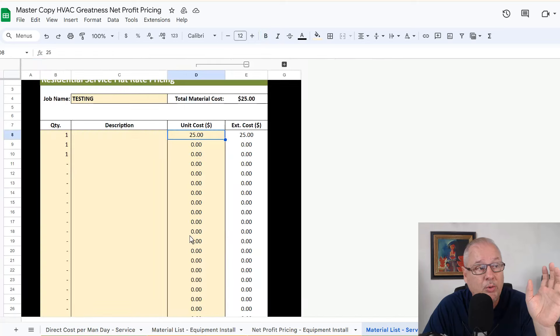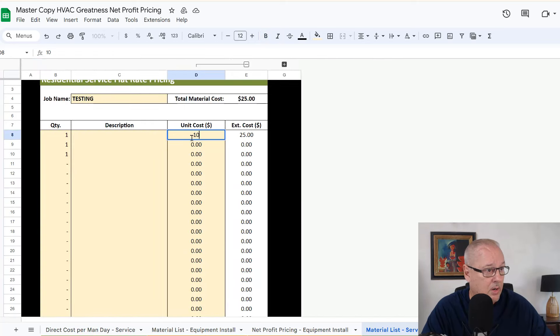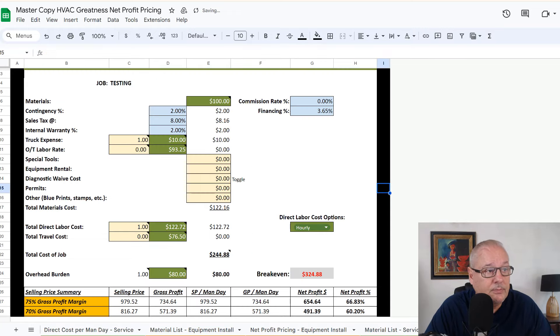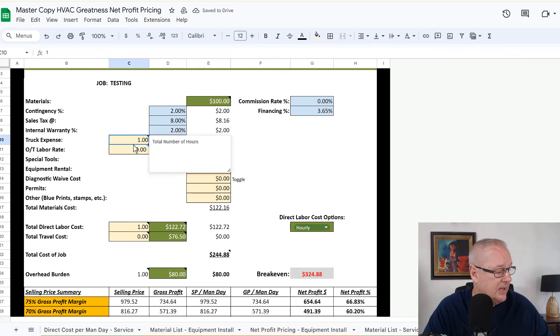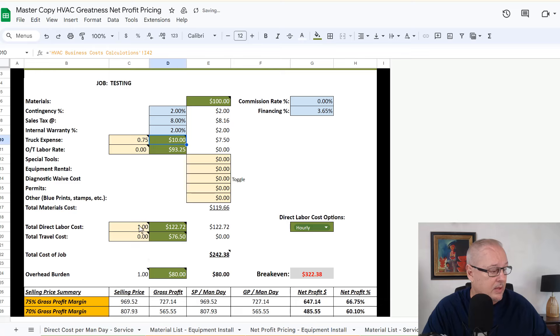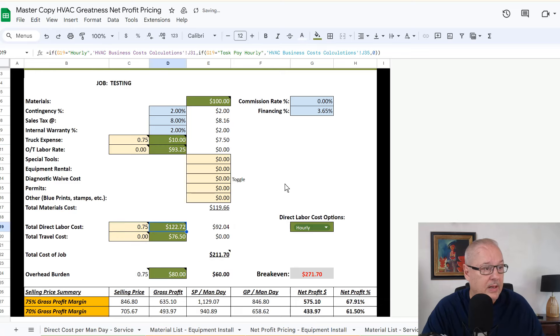The same is true on this green one. This would be a repair. Let's say you have a hundred dollar part. And then on the calculator, let's say I've got 45 minutes on the job, 0.75 of an hour. Right.